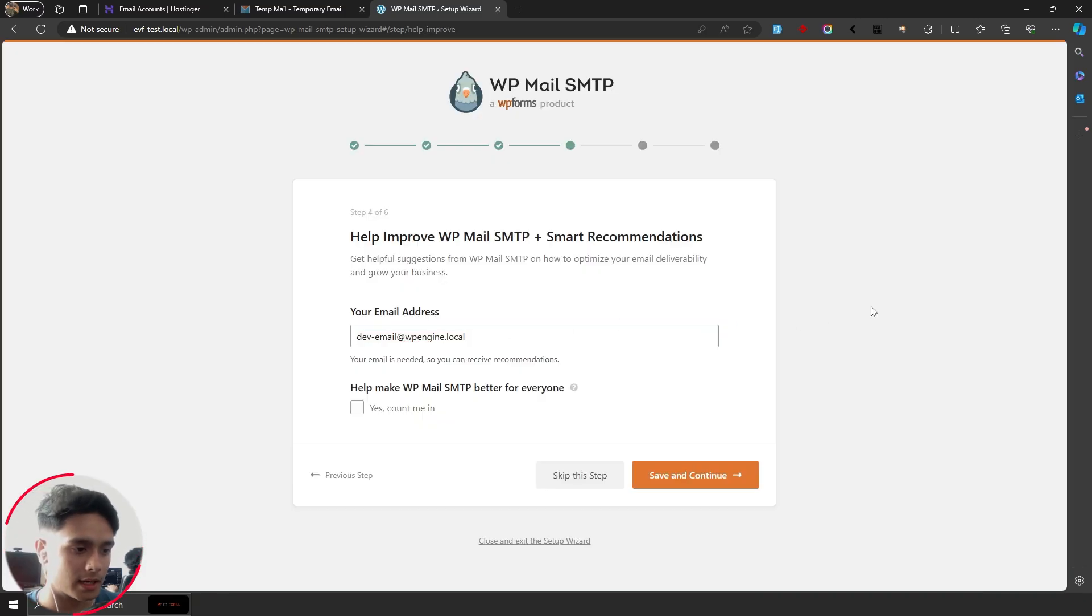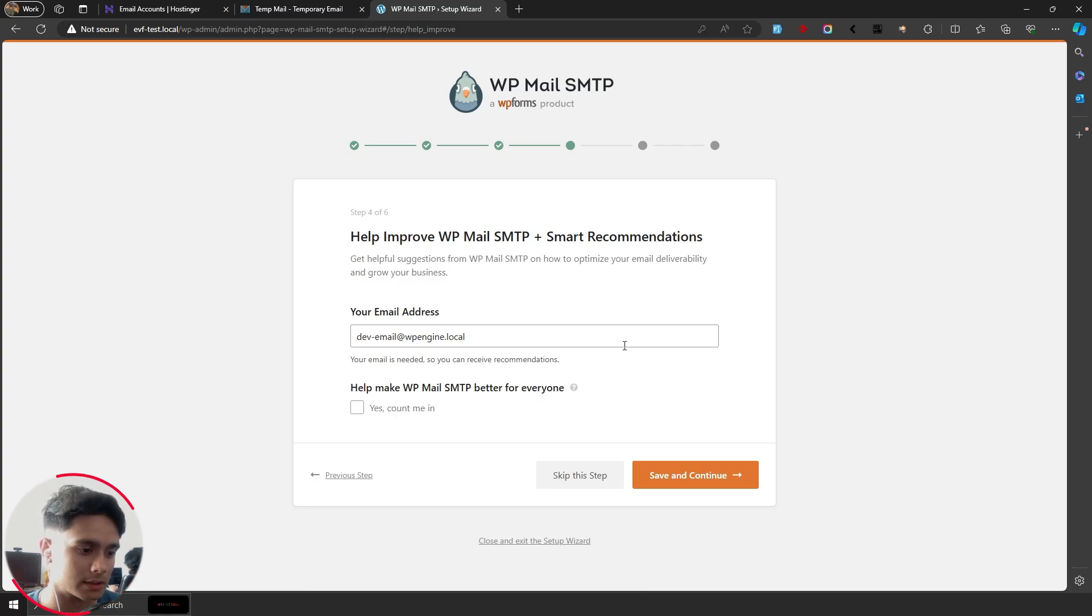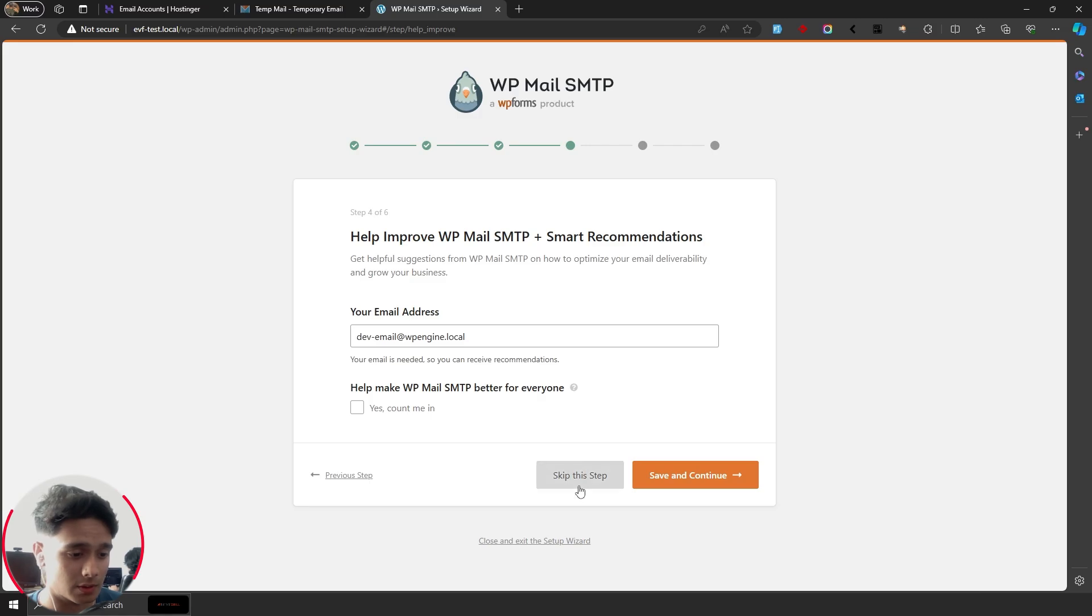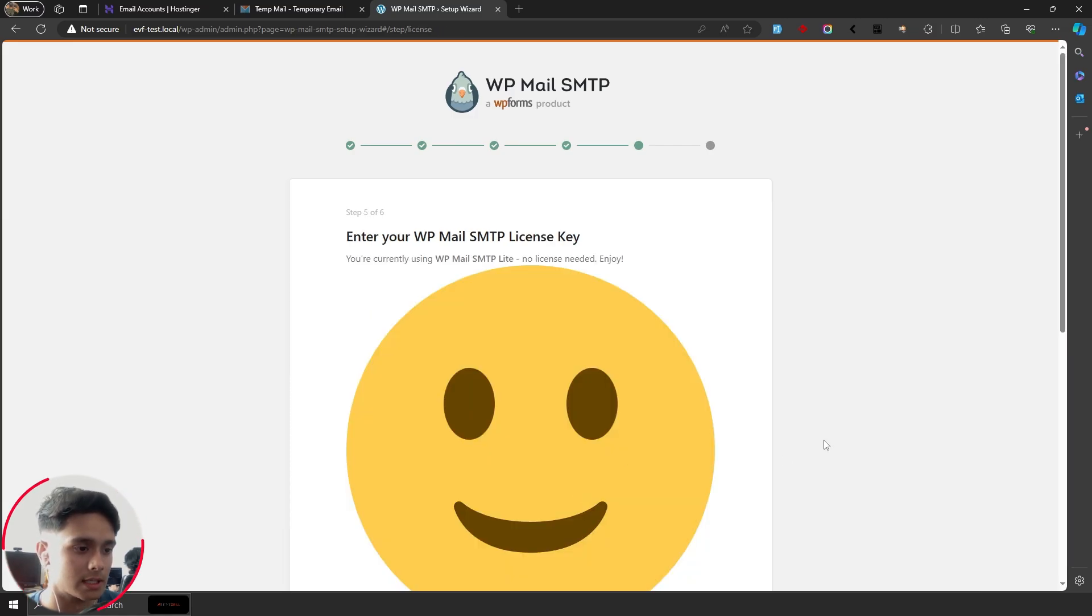Alright, so now here, it's going to ask me whether I want to be a part of their mailing list and whether or not I want to share non-sensitive plugin data. If you want to do this, you can. I'm simply going to skip this step.